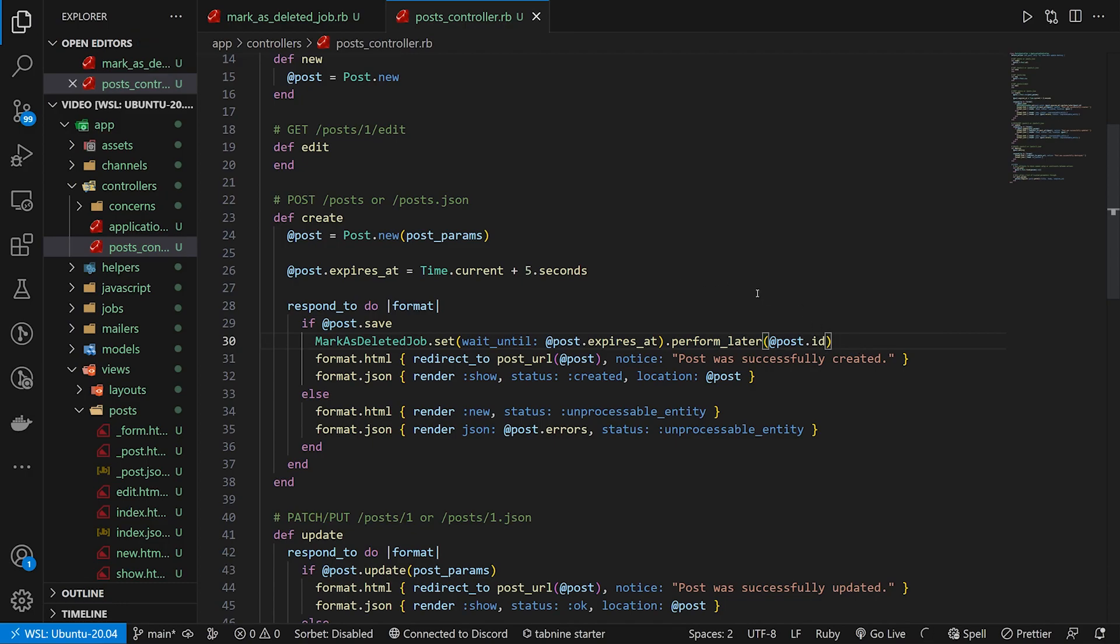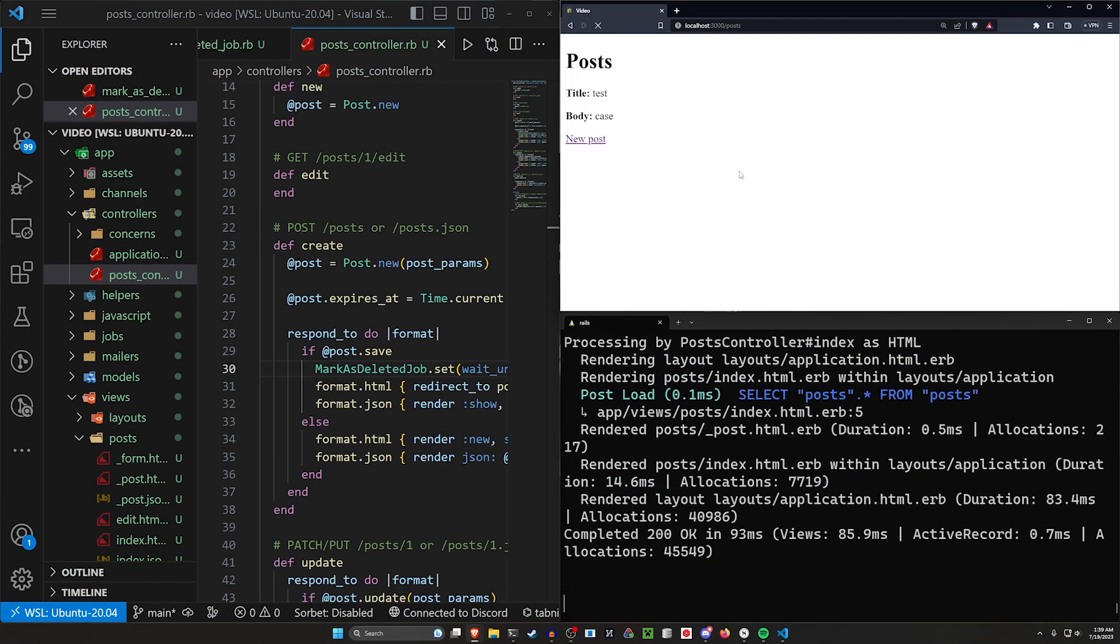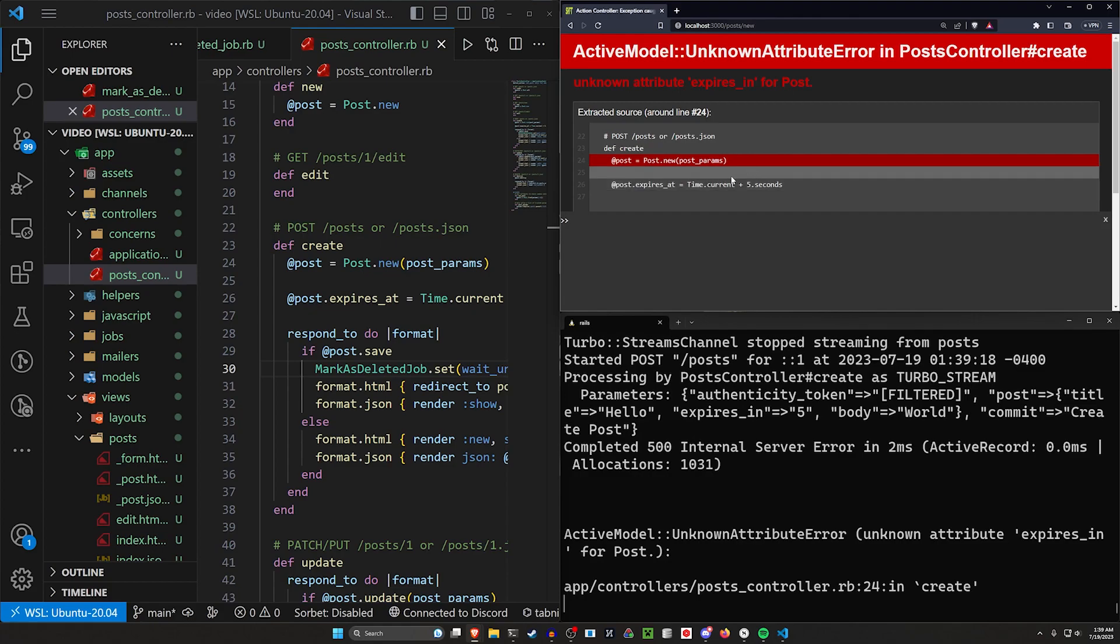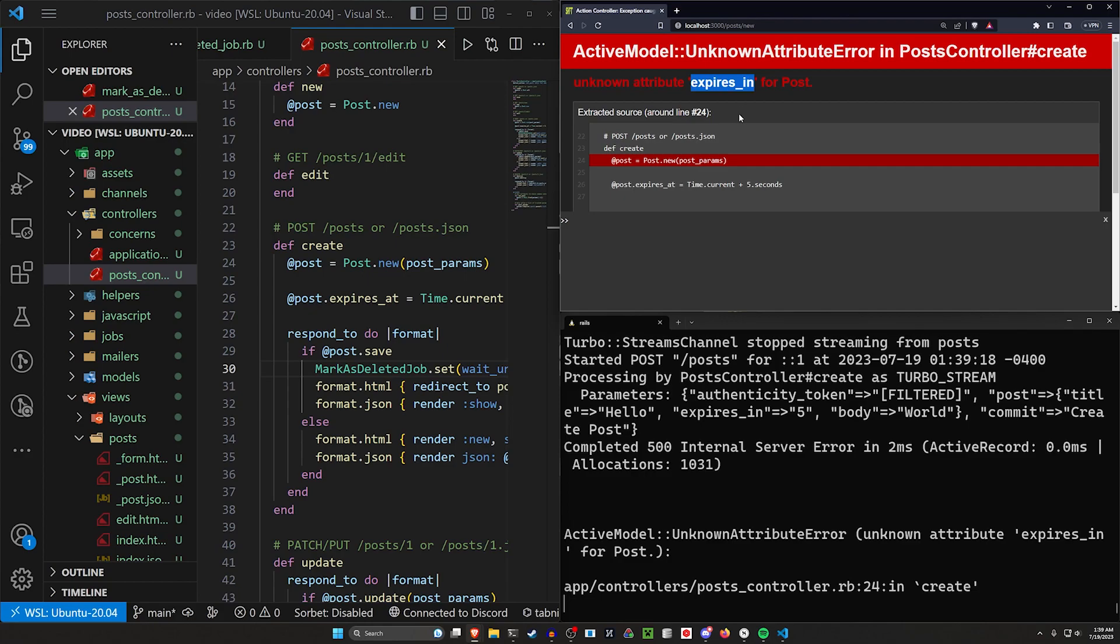If we do this and we've set this up correctly, we can then come over here and do a new post. We'll say hello. We'll set five seconds and world. Although setting this, I don't think matters here. We can click create post and we can see here we're running into an issue with an unknown attribute for expires in or our post.